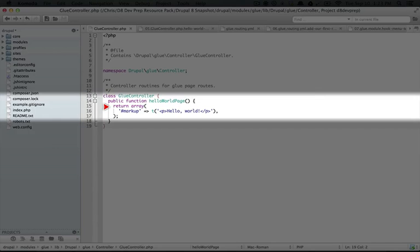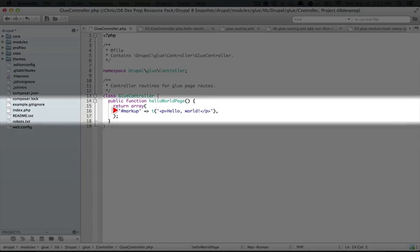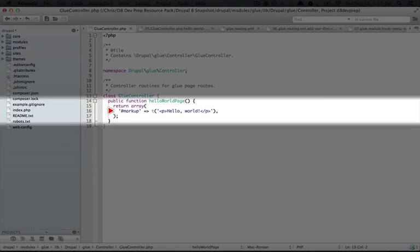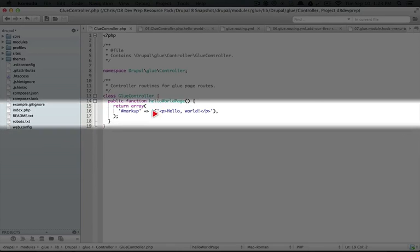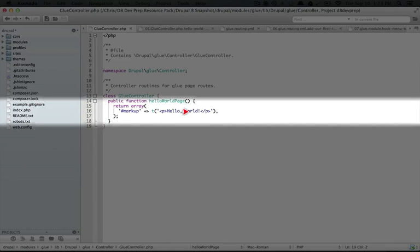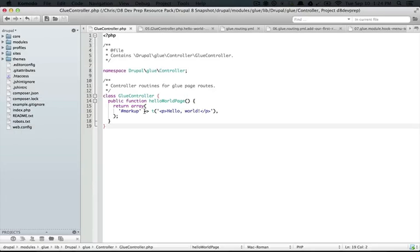And finally, this function simply returns a render array. And just like we did in our hook page alter, we added a markup item, and we're just passing it some content, hello world. So this class, as we're looking at it now, is responsible for building up the content that eventually gets rendered to the page.